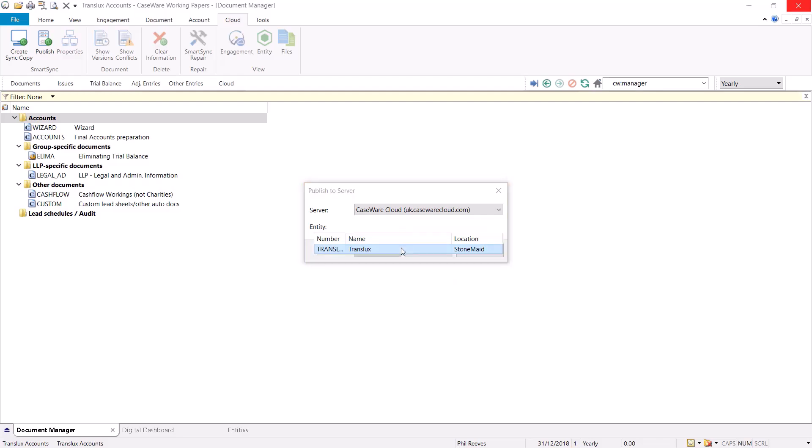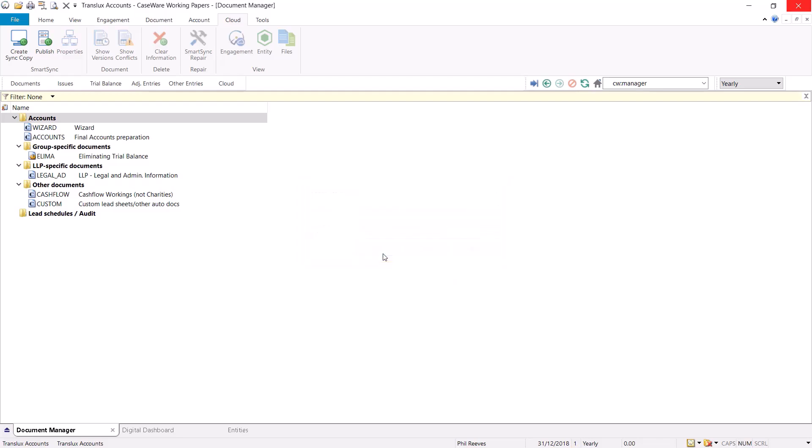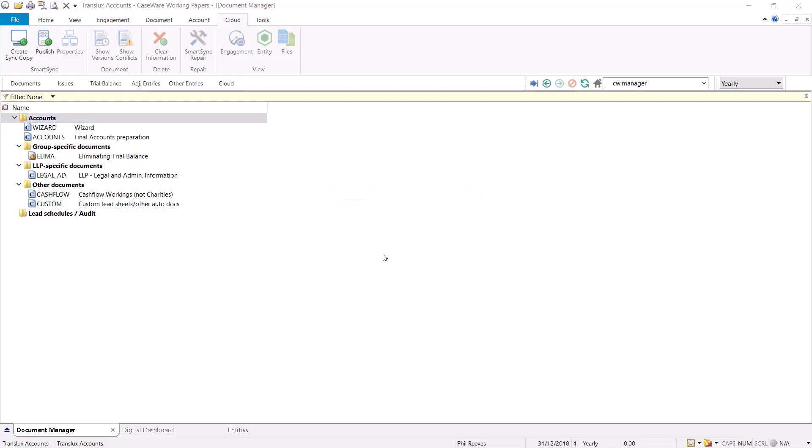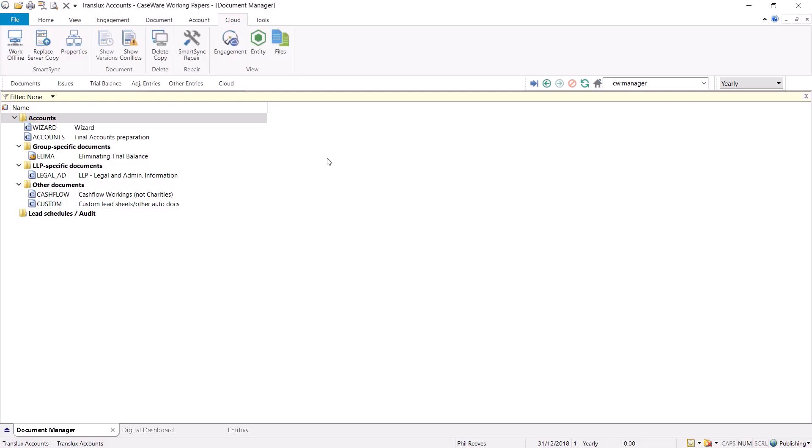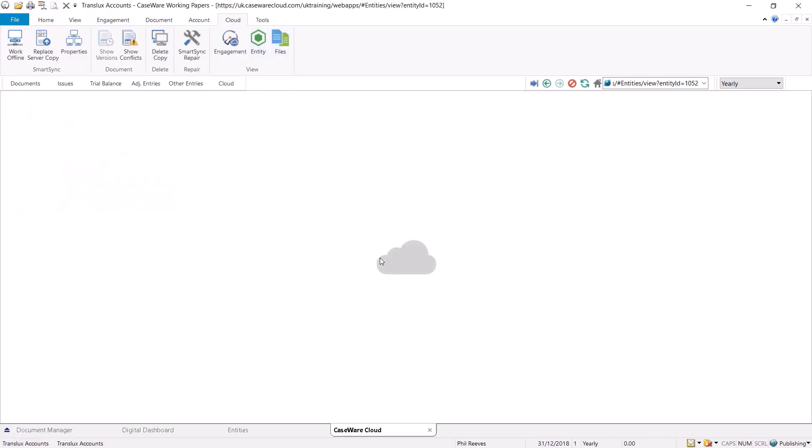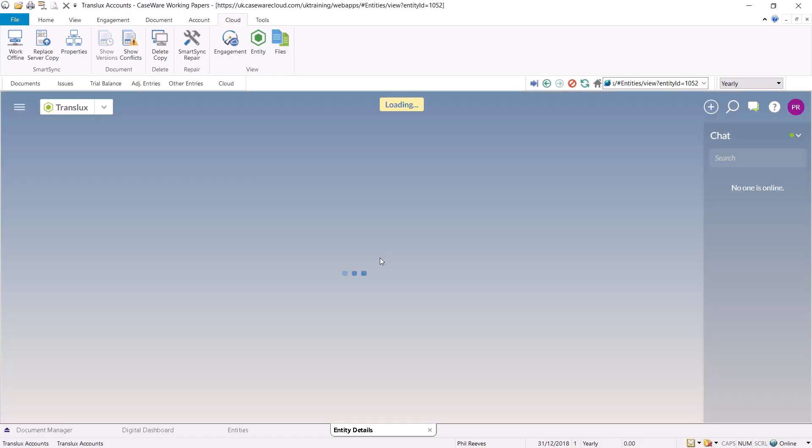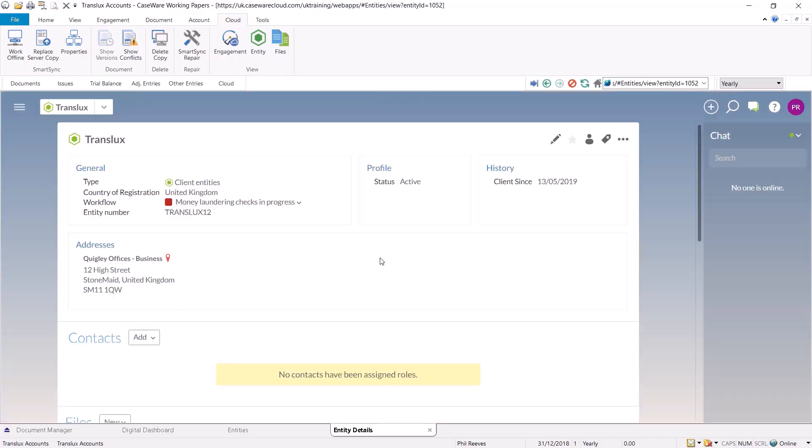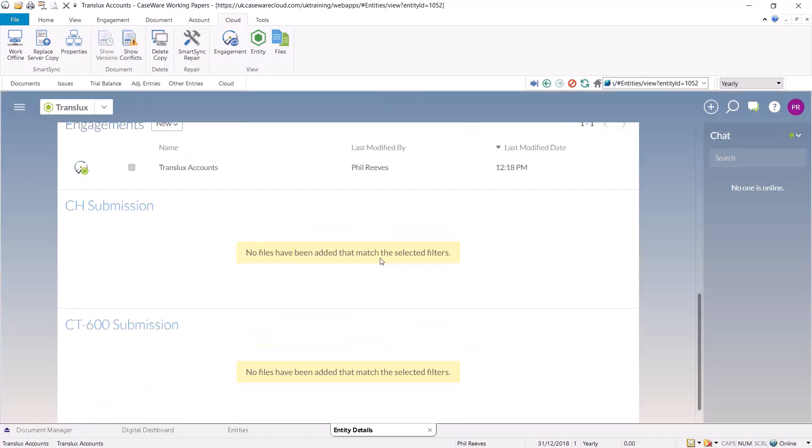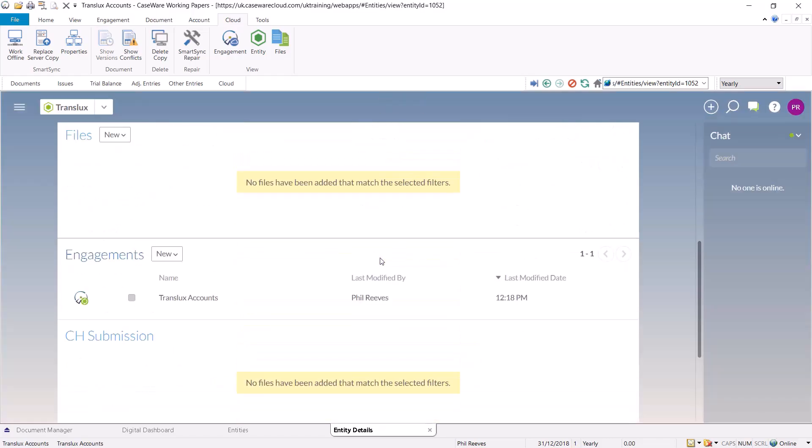have located the company, select OK. This will then publish the file to the cloud. We can check this by selecting the entity icon from the toolbar, which will take us to the entity where we can see the file in the engagement section of the entity on the cloud.